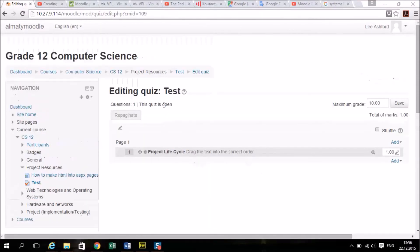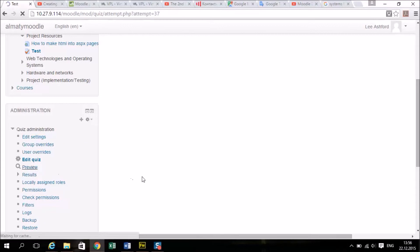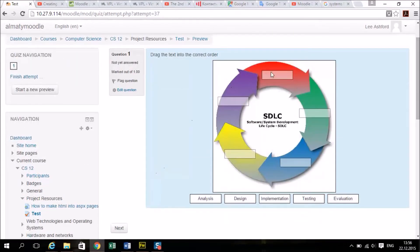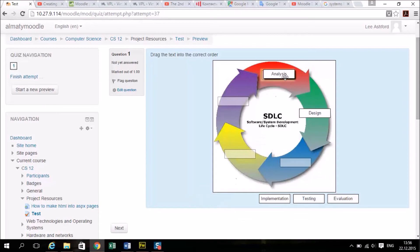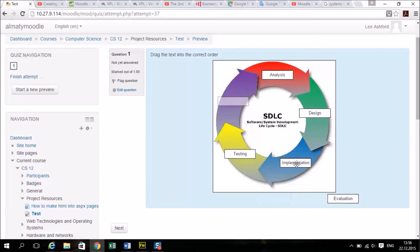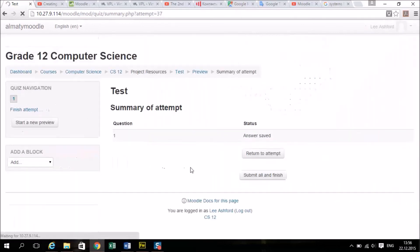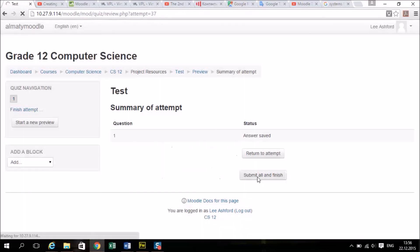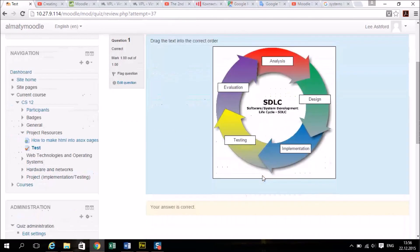So here is the question in a quiz. I'm going to go down to preview. You can see that it's got the blank spaces for the text and when I drag them in, don't need to be so precise. It tells the student that he's correct.